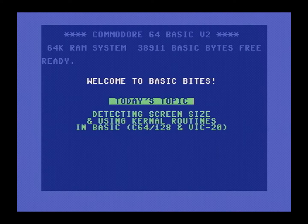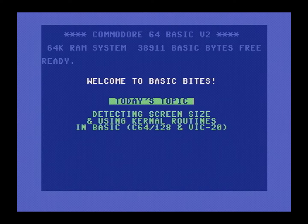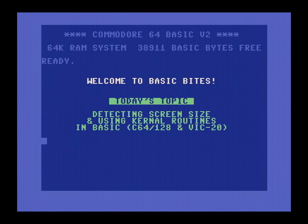Today on Basic Bytes, a 3-4-1 programming tutorial. I'm going to write a short basic program which is going to demonstrate how to detect the number of rows and columns on the current text screen, how to interact with kernel routines and CPU registers, and how to detect whether or not we are running on the Commodore 128. This program is not only going to work on the Commodore 64 and the 128, but on the VIC-20 as well.